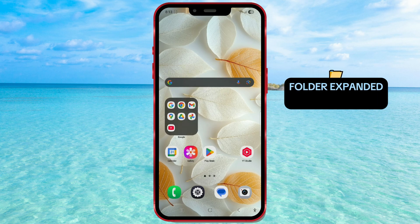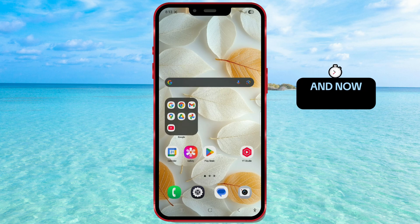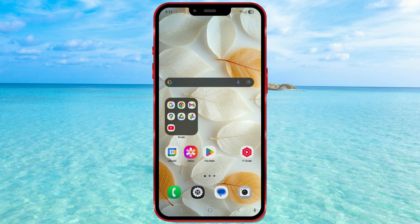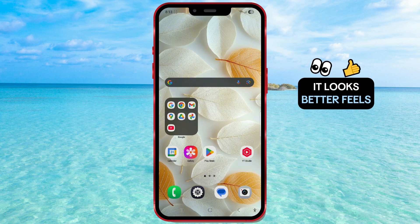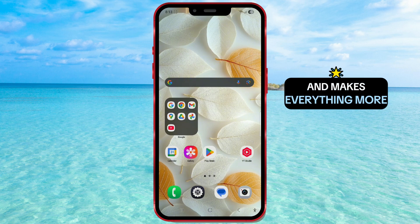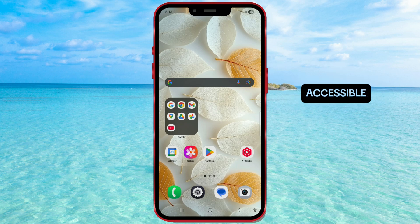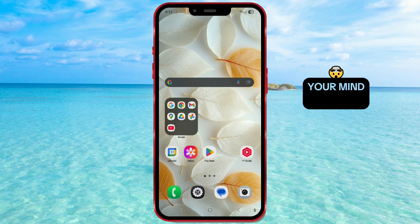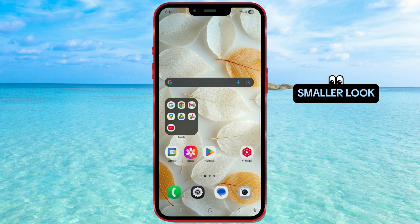The folder expanded in size and now shows more apps at once. It looks better, feels more modern, and makes everything more accessible. Now what if you change your mind, or just prefer the classic smaller look?